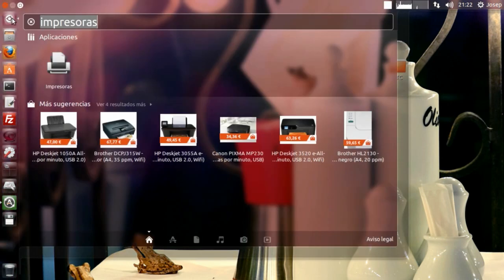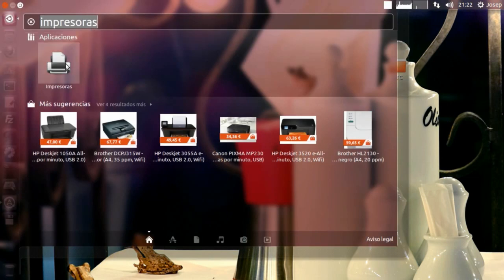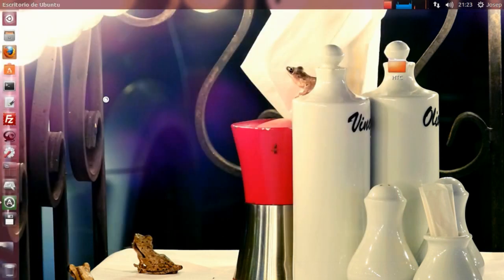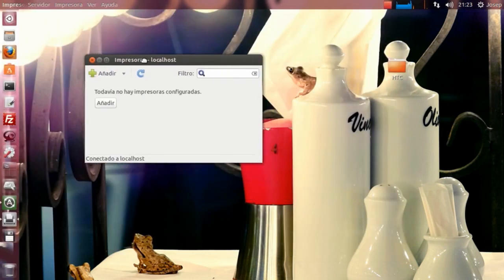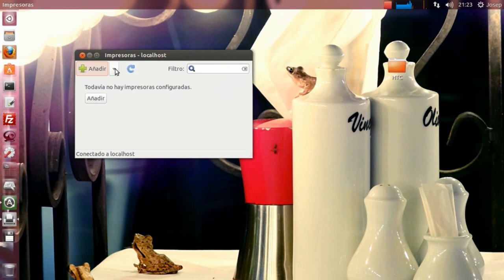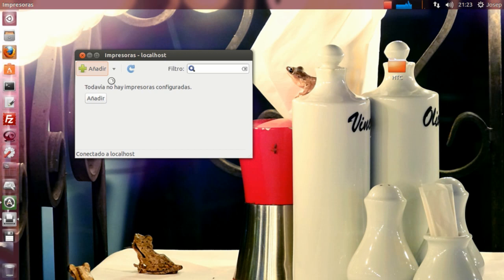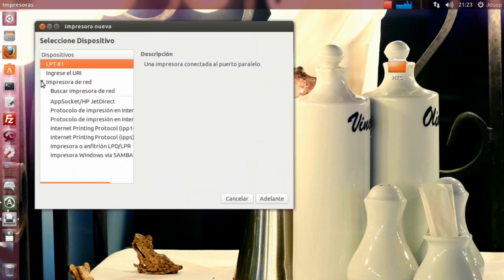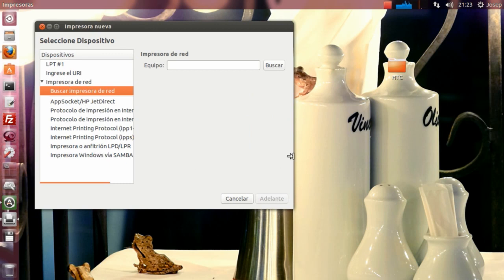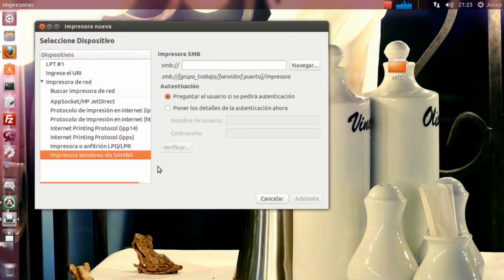El tema es, primero, tenemos que tener instalado o disponible en Ubuntu la aplicación de impresoras. Voy a comentar que las impresoras que yo instalé de la marca Olivetti son impresoras que están conectadas por red. Con lo cual, para instalarlas por red y para que nos las reconozca correctamente, tenemos que tener Samba instalado.